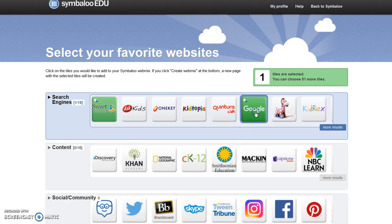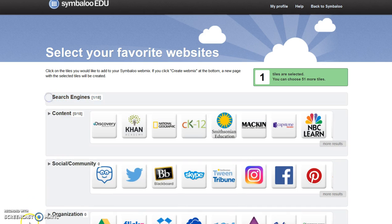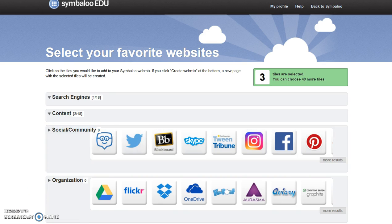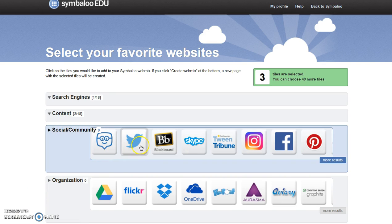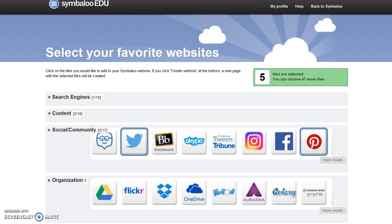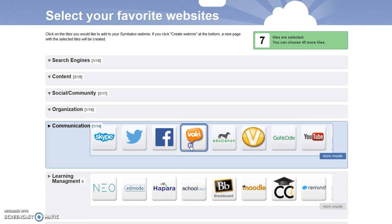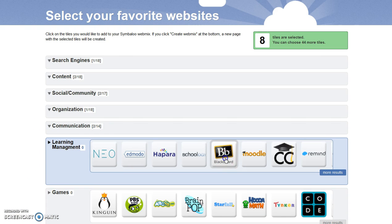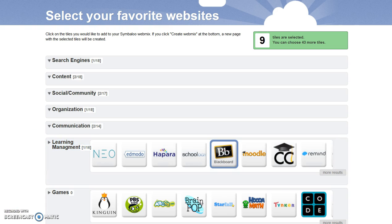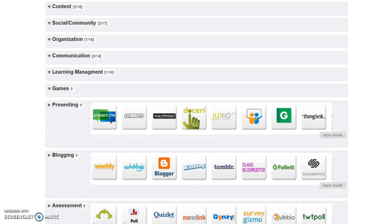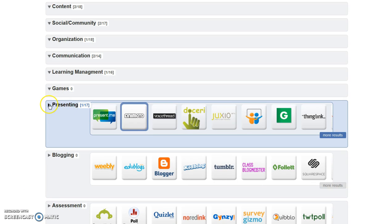I'm going to select Google from the Search Engine menu, Discovery Education and Smithsonian Education from the Content menu, Twitter and Pinterest from the Social Community, Google Drive from Organization, and Voki and YouTube from Communication, and Blackboard from the Learning Management options. I'm not selecting one of the games.